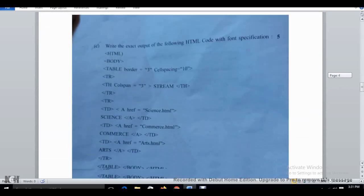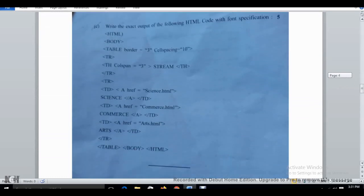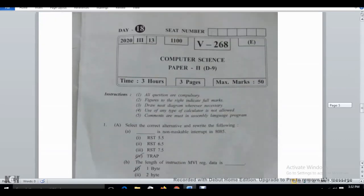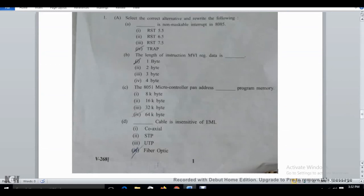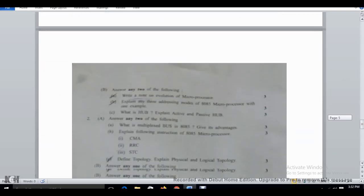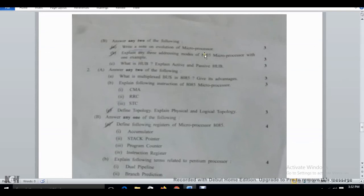Now let's start with the Part 2 questions. Solutions for these are also uploaded on my channel — you can check the MCQs there. Topics covered include the microprocessor, what is a hub, 8085, CMA, types of topologies — I have clearly mentioned these in my audio for computer science HSC importance. Also covered: stack pointers, 8085 pin diagram, and its features.